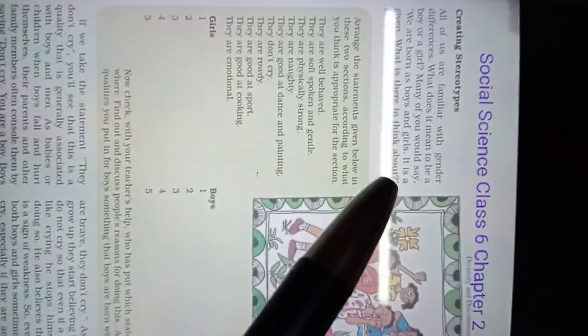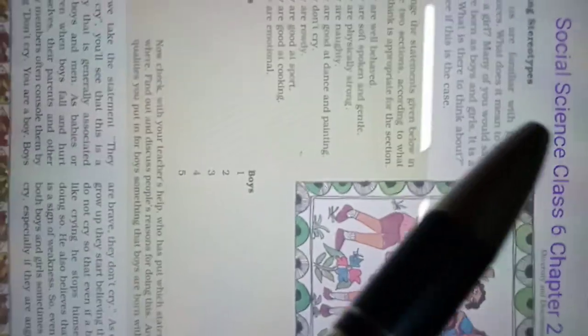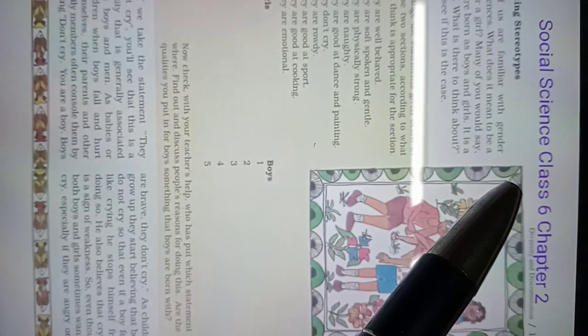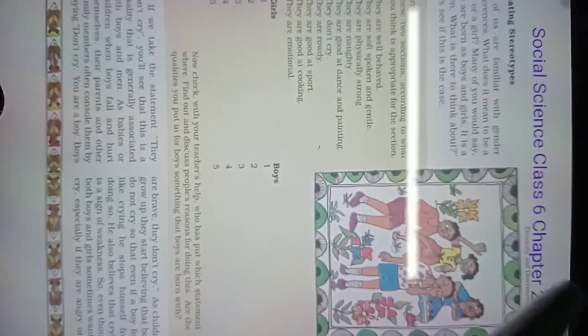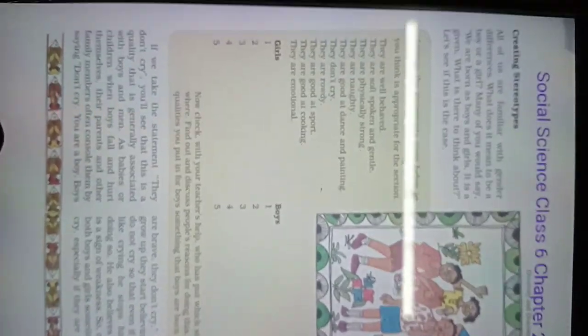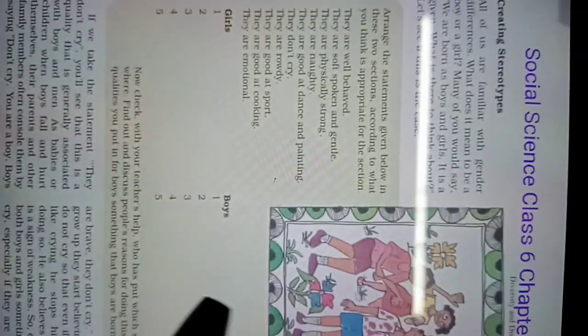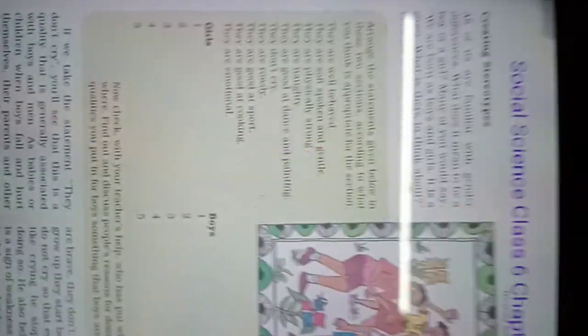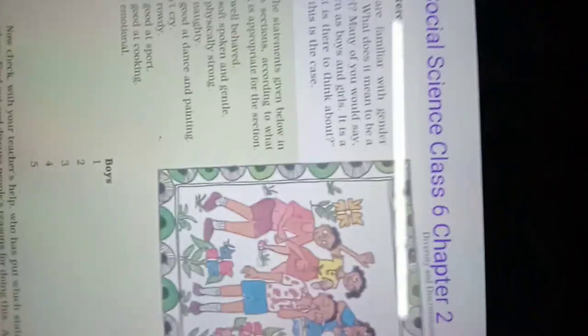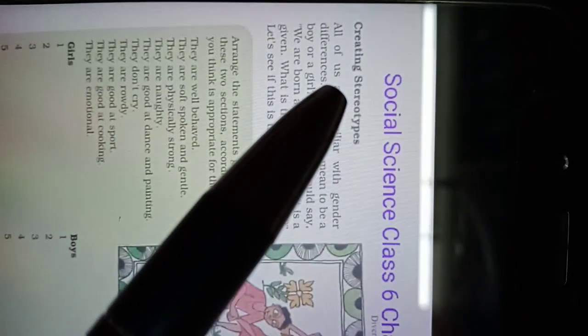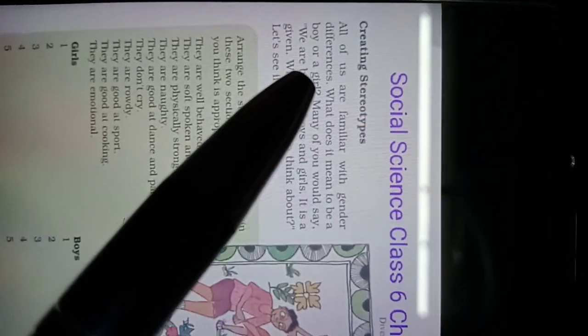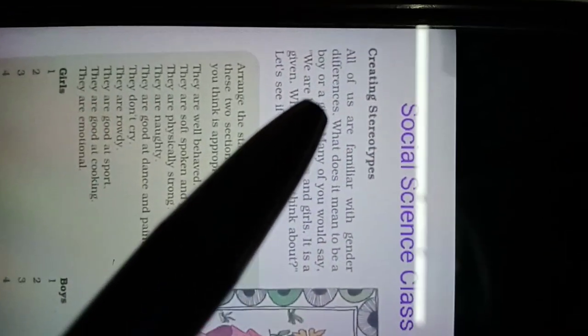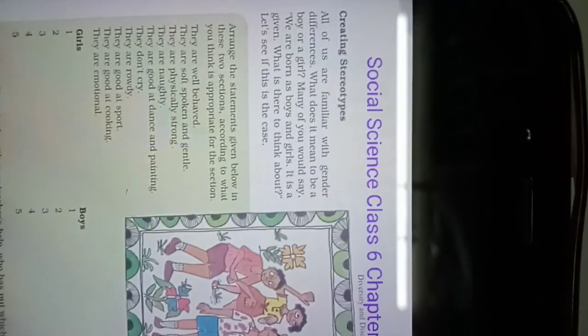Hello everyone, today is 29th of May 2021. Our class is class 6 social science chapter 2. This is our classwork and today we are going to start creating stereotypes. All of us are familiar with gender difference.